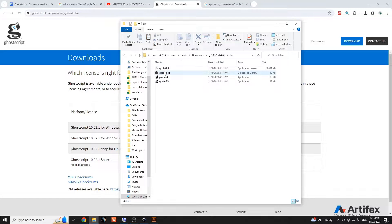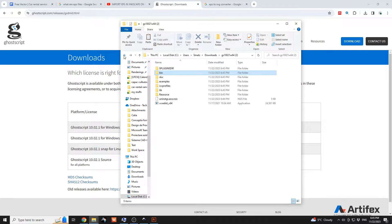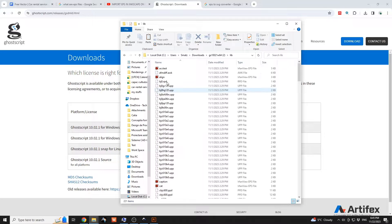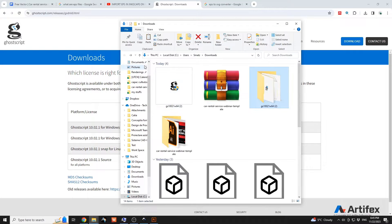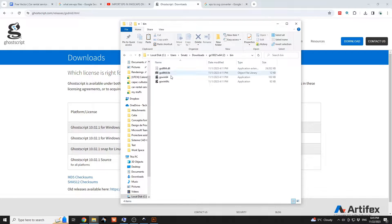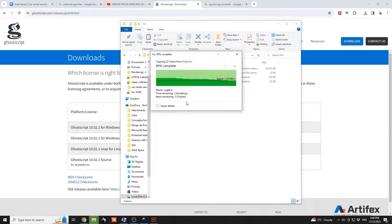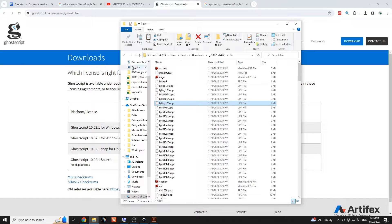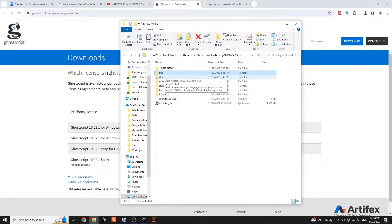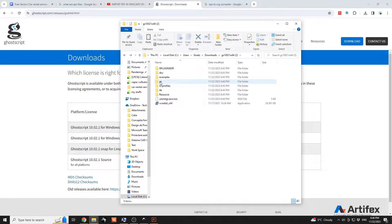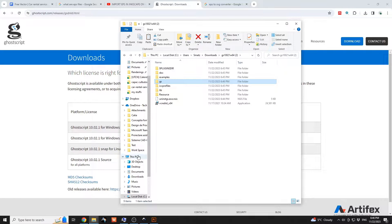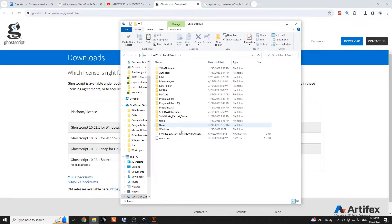Within that folder we have the bin folder where we have Ghostscript, but you also need to add the library files. Jump within the library, select everything, and move everything within the bin folder. Now I'll have this folder renamed to GS, short for Ghostscript, and move this to the C drive.